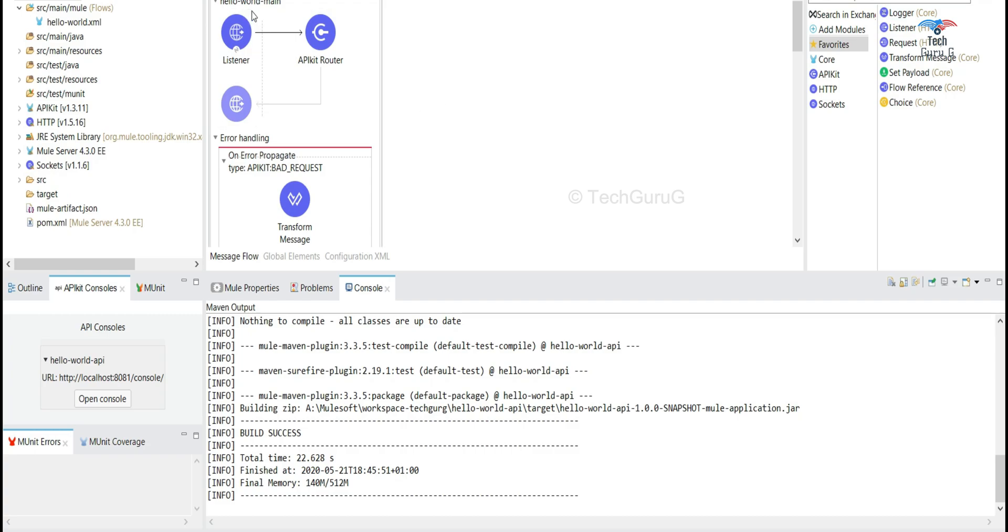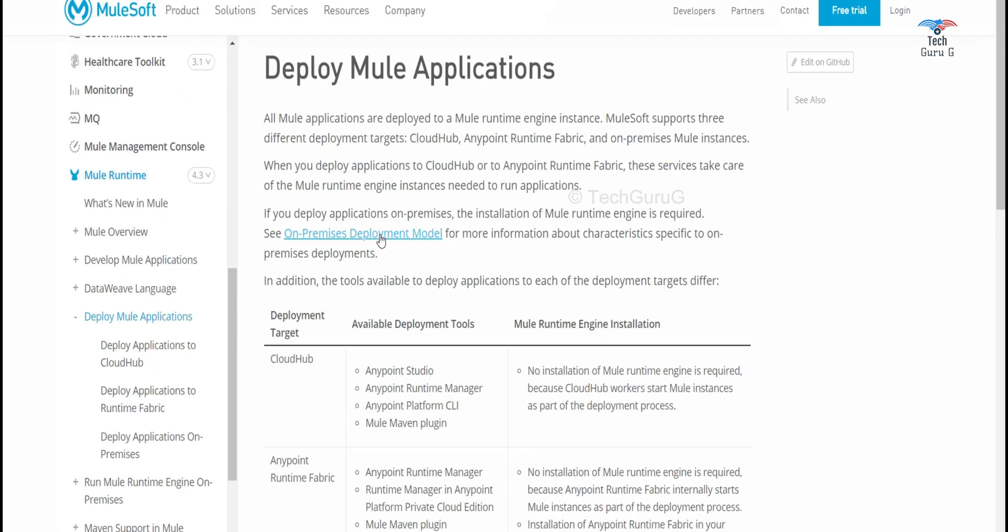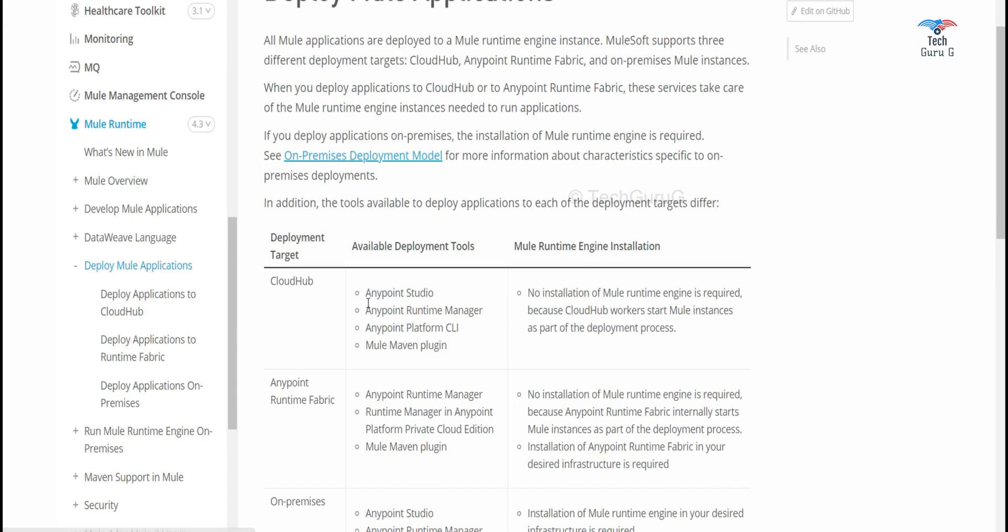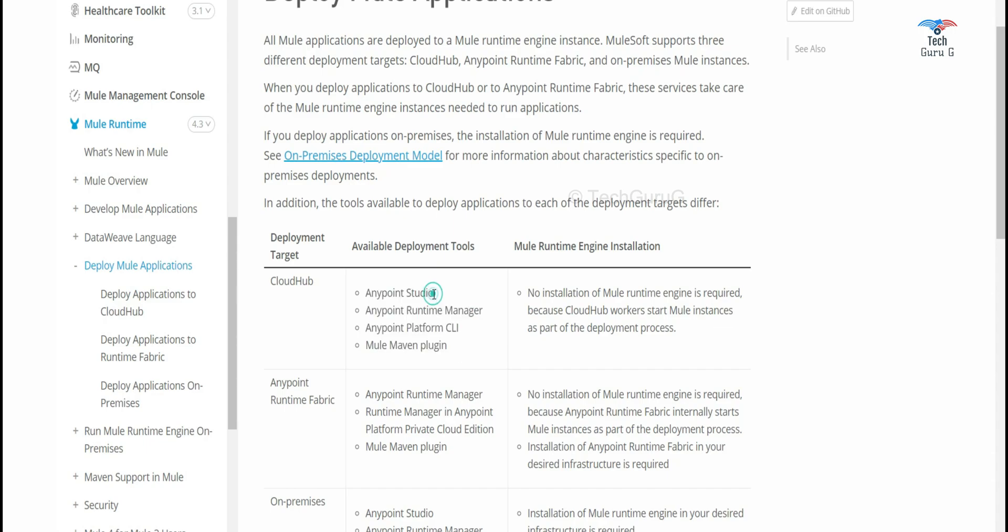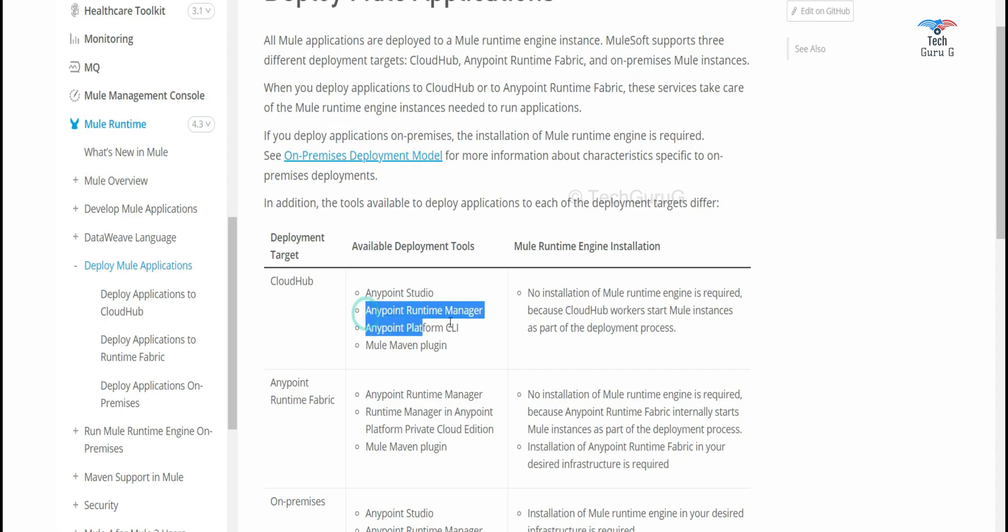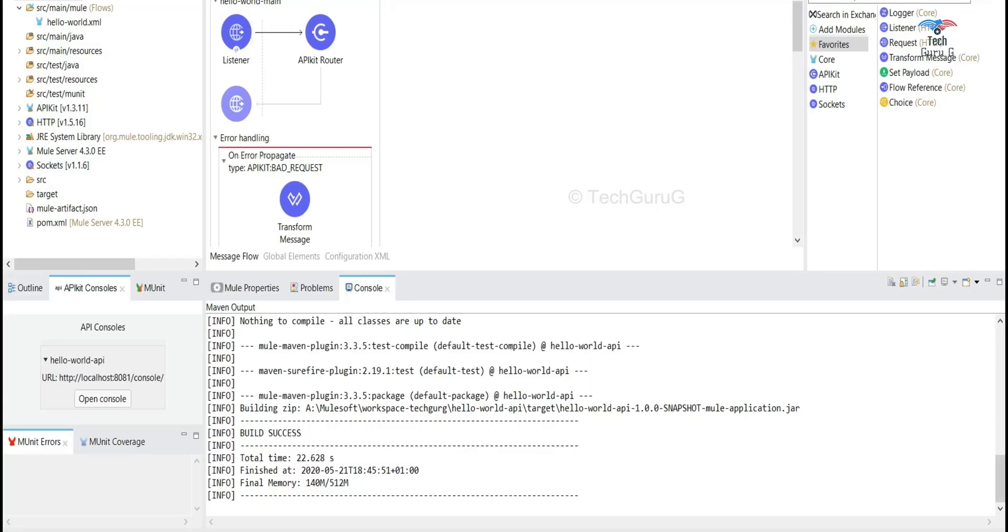So the next step will be deploying the applications to the cloud hub. This is just a sample hello world application. These are the deployment options and available deployment tools. Today we will be deploying our application from Anypoint Studio and maybe in future videos we'll be covering the other tools. So let's go into the video.